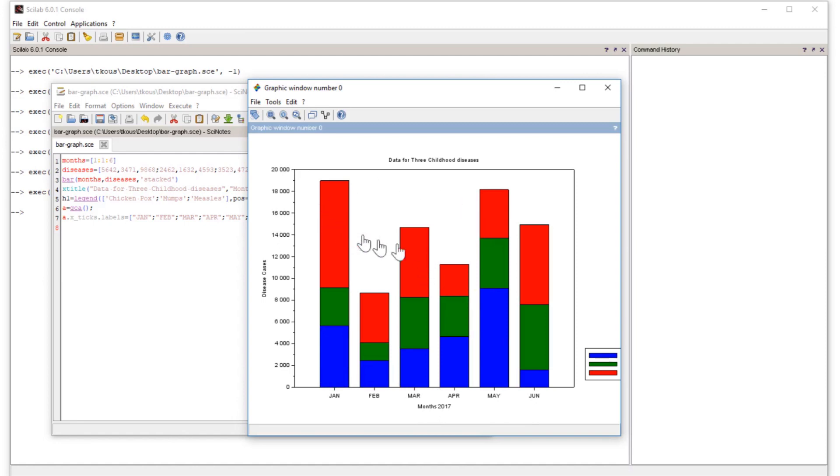I hope that this will help you make any types of bar graphs in Scilab.